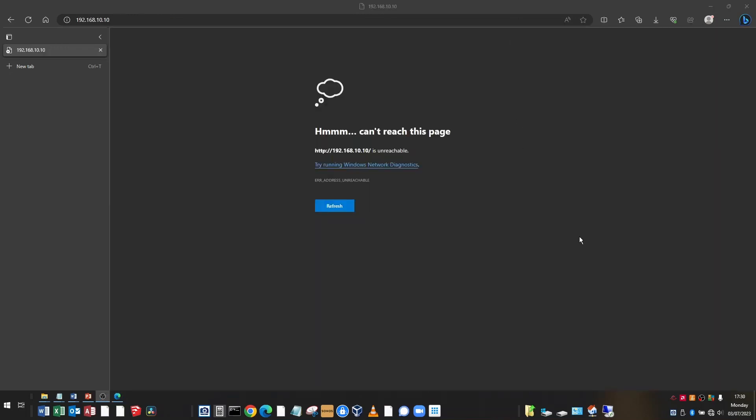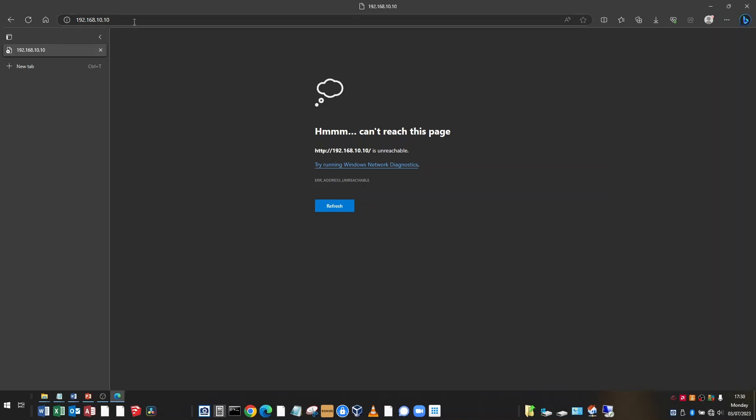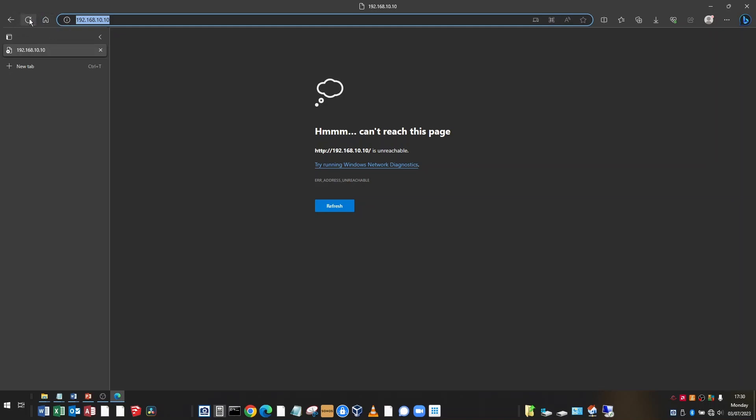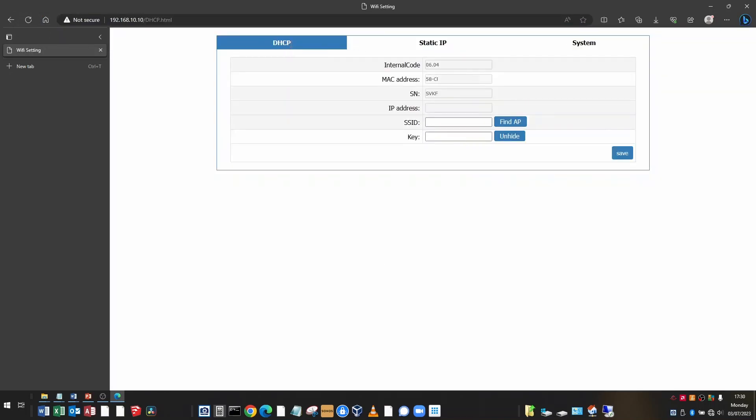After the firmware update, you may need to reconnect to the dongle Wi-Fi network. And when that's done, go back to the dongle IP address and everything should still be configured as it was before.